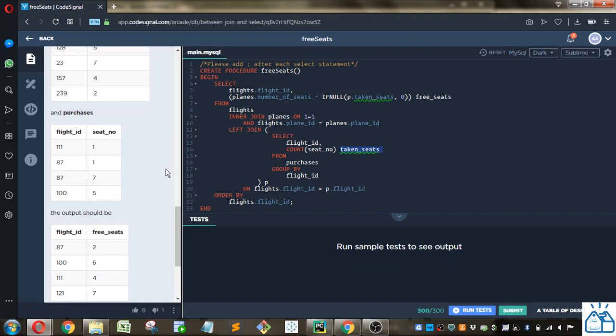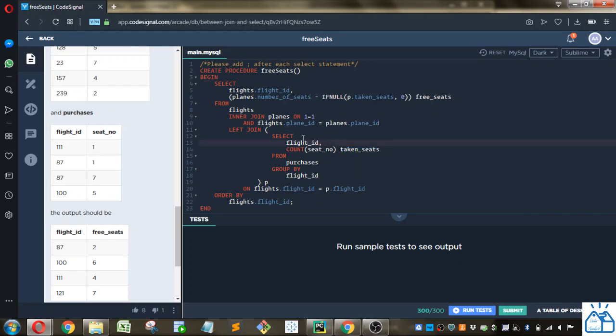So like I said, in this purchases table, 87 has two taken seats because there's two rows here. These two only have one taken seat. So that's going to give us a table by flight ID, how many taken seats there are.